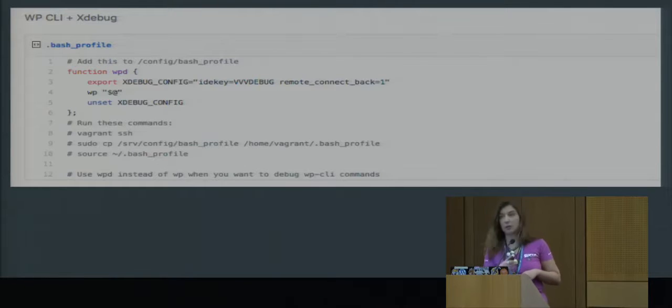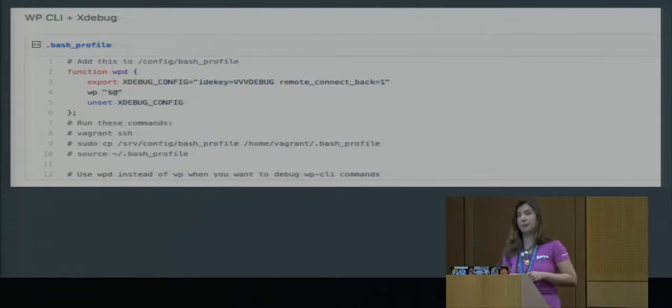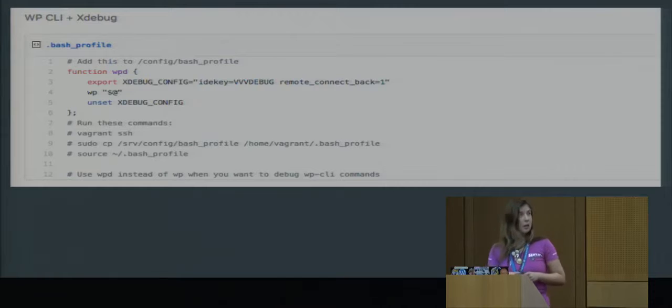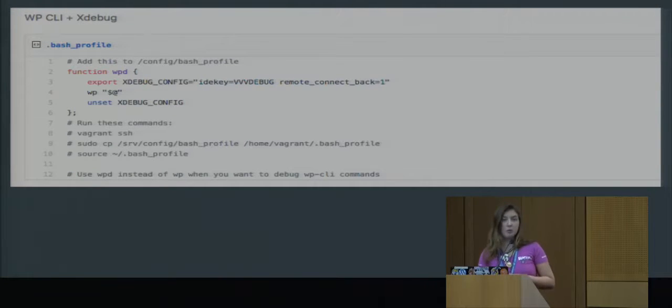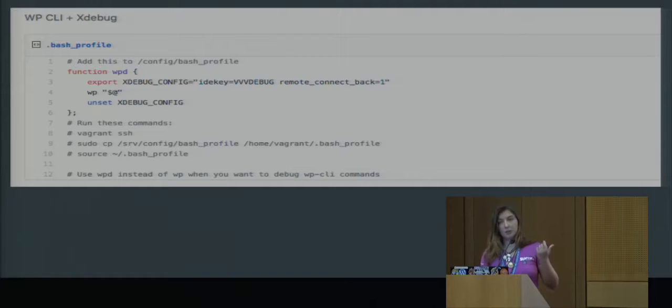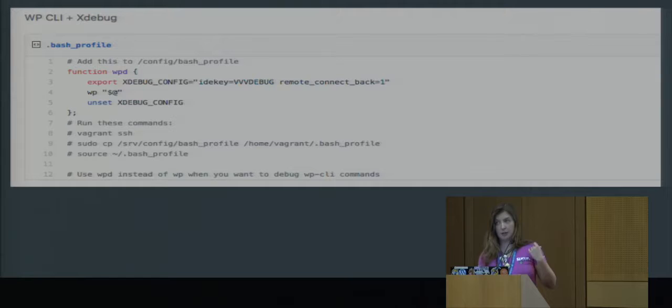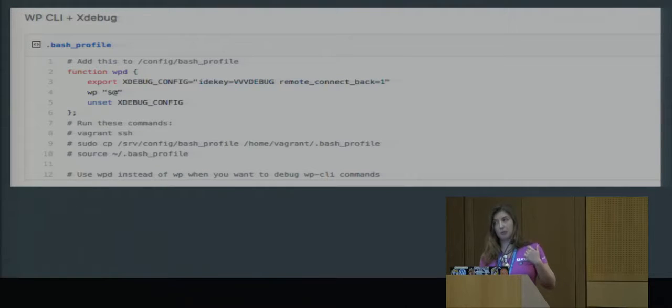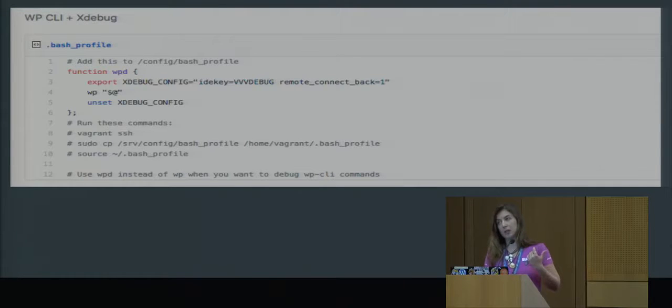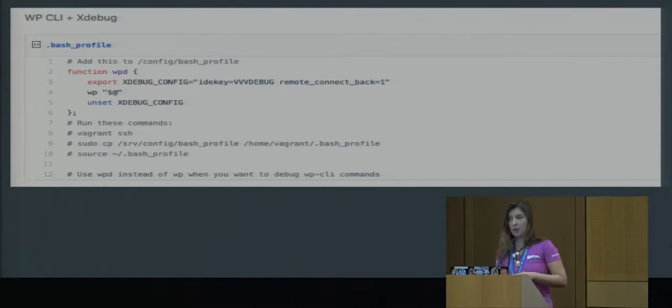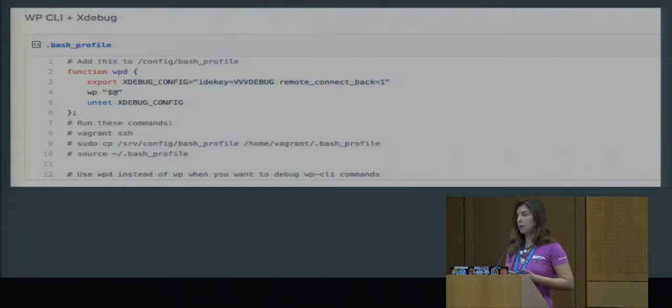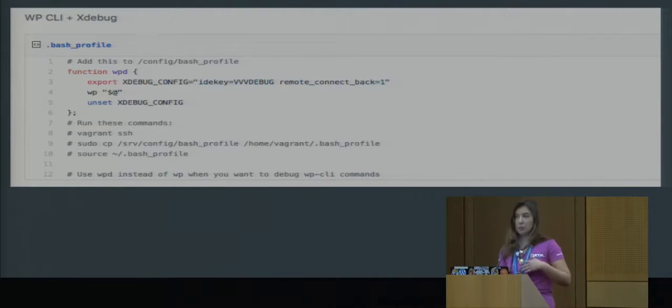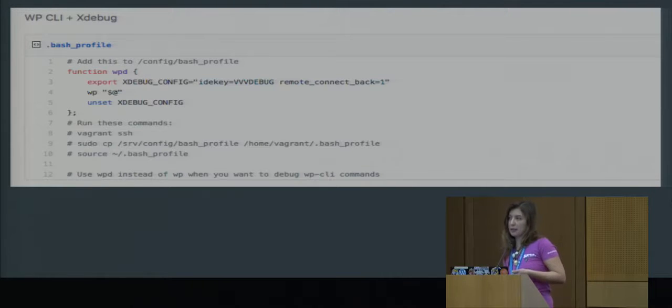And you can also use it from WP-CLI. So what you need to do is to set up a specific setup for your bash profile. And instead of WP, when you're using WP-CLI, you can just call WPCLI and you can debug your WP-CLI commands with Xdebug. That can be also very helpful when you're writing commands for WP-CLI migrations or whatever scripts you need to extend it with.